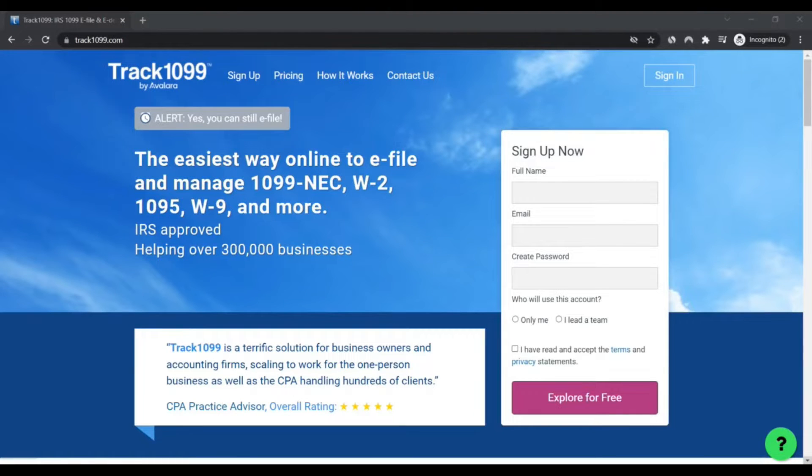Hello, I am Nicky from Rochek Next Scam Advisor. Today we are talking about track1099.com - is it a scam or legit?